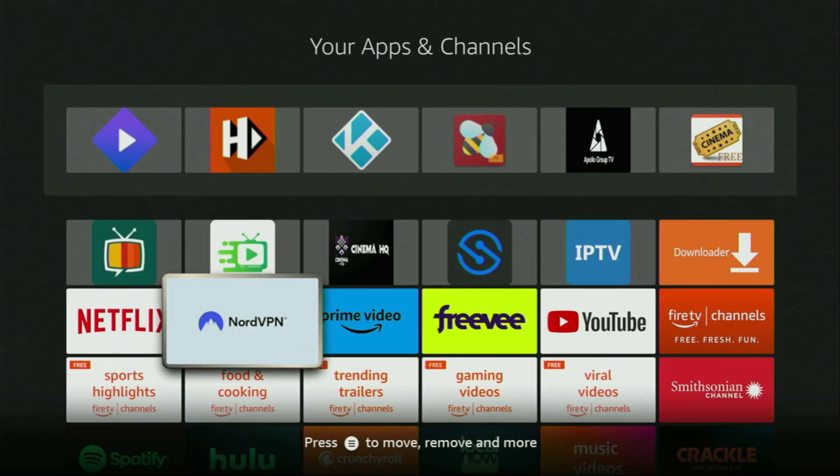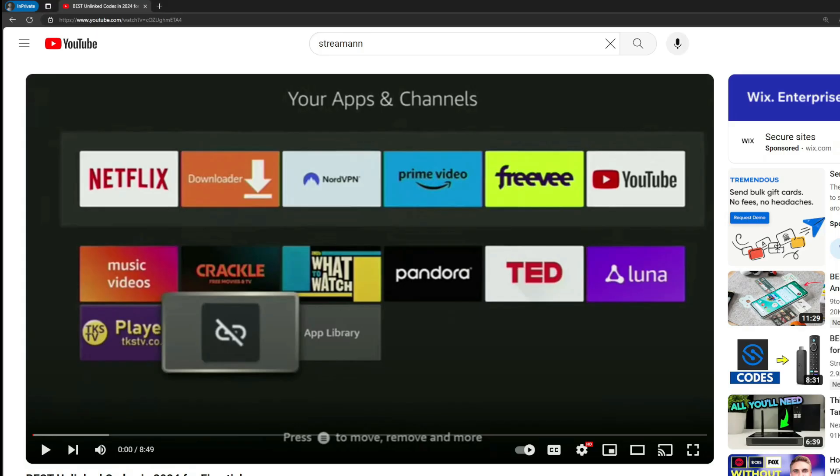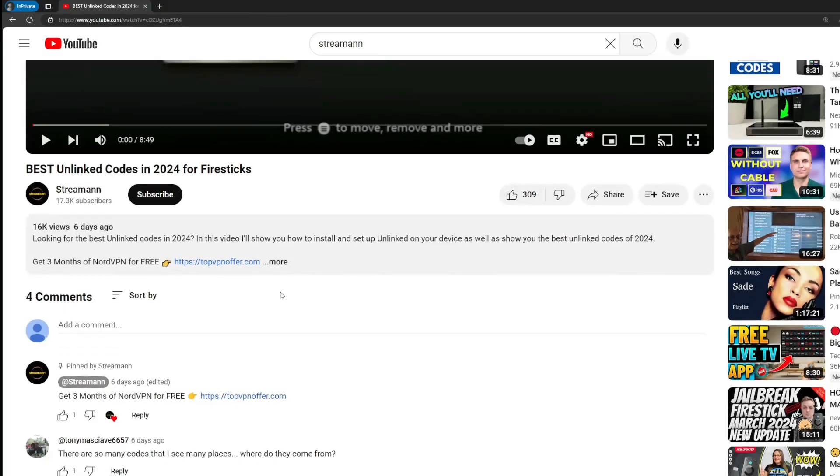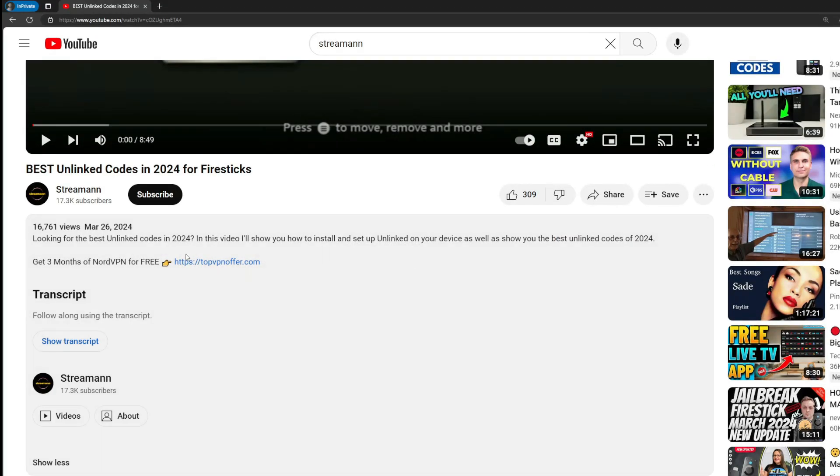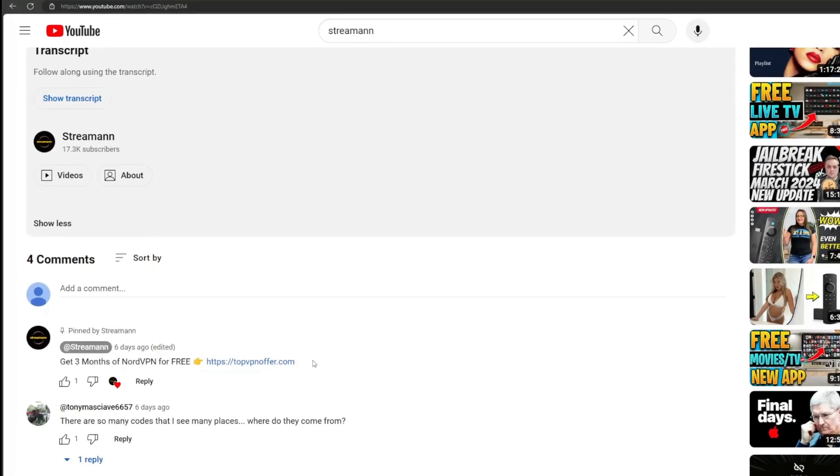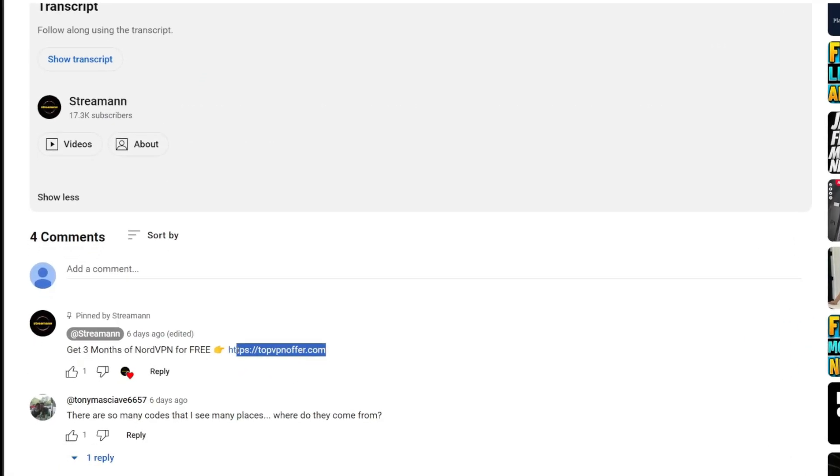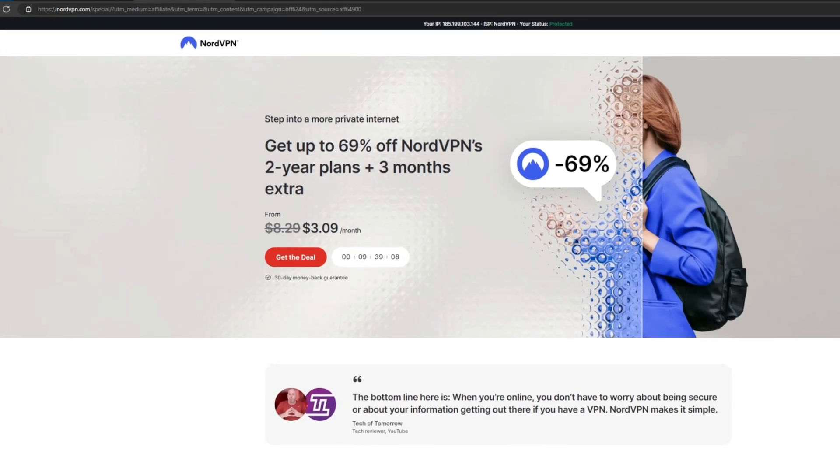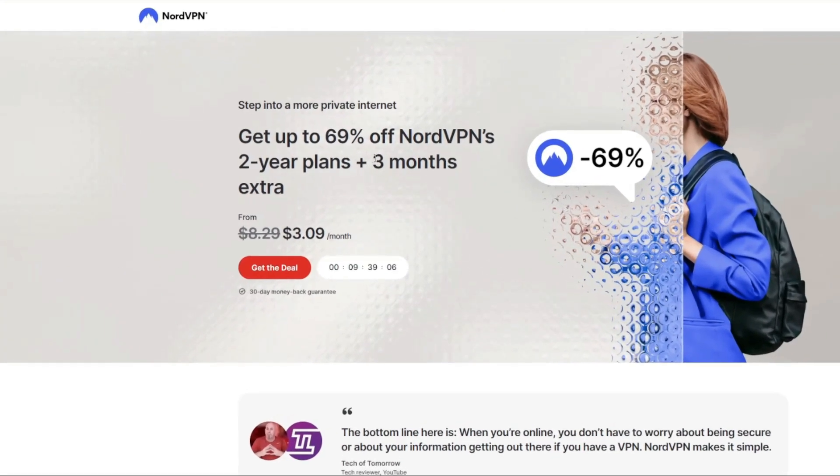Just don't forget to keep your VPN connected to stay safe and out of trouble. Once again, you can use the link below the video, or just go to topvpnoffer.com to get 3 months of NordVPN for free. Enjoy, and see you next time. Bye-bye.